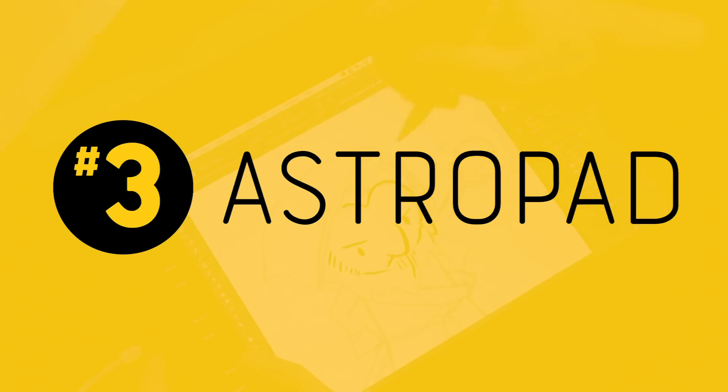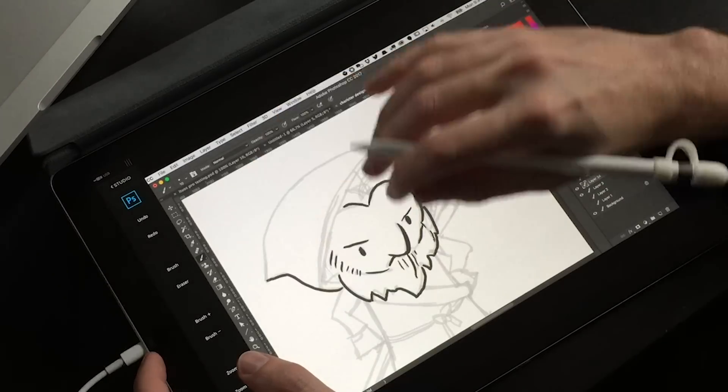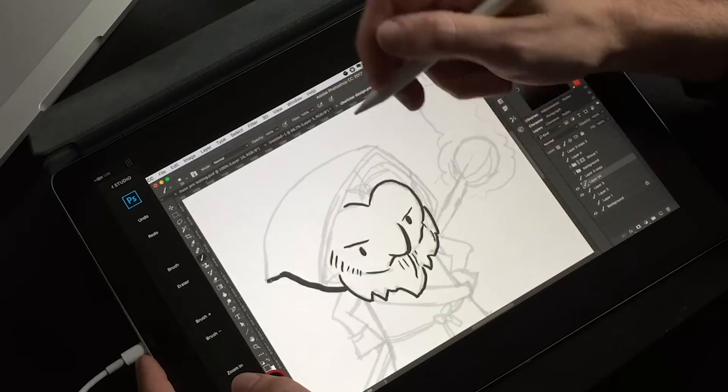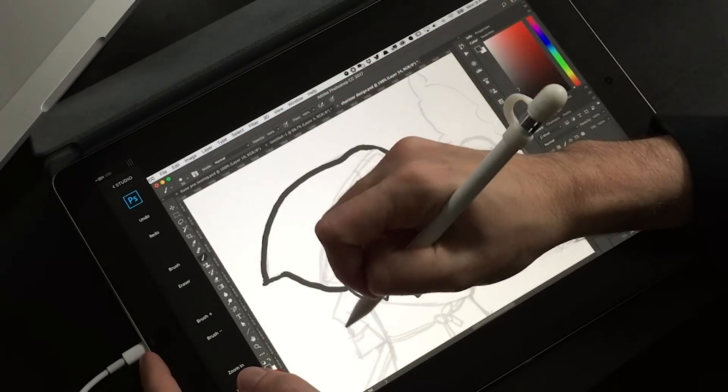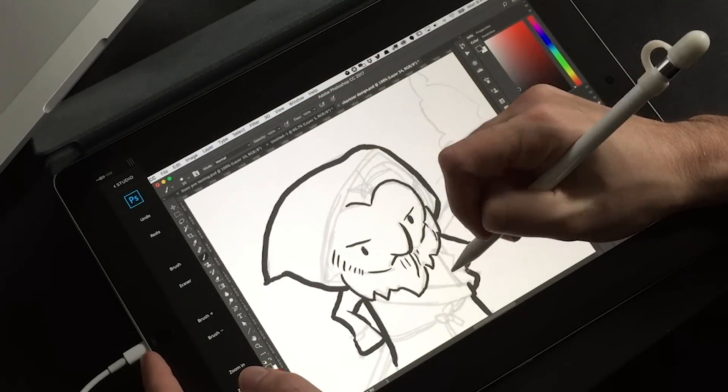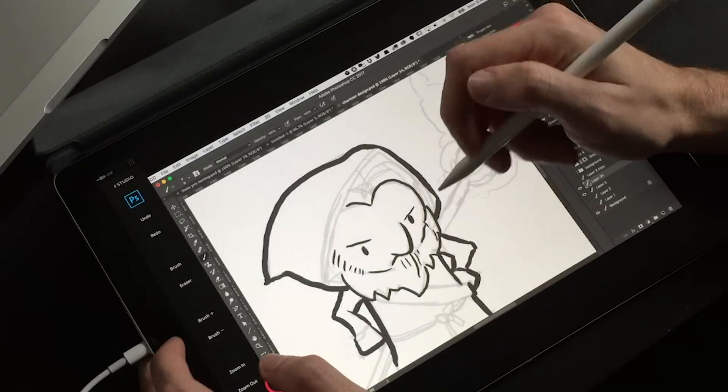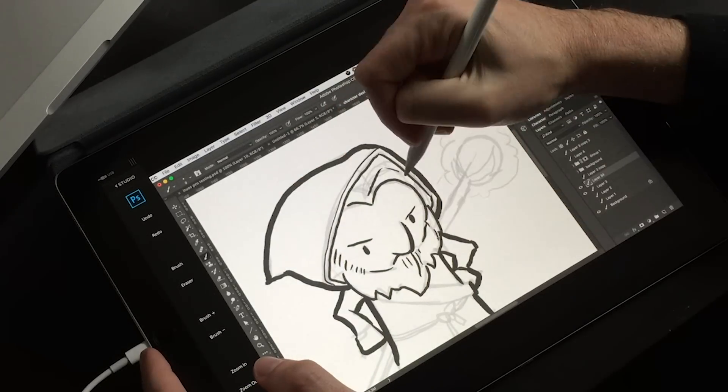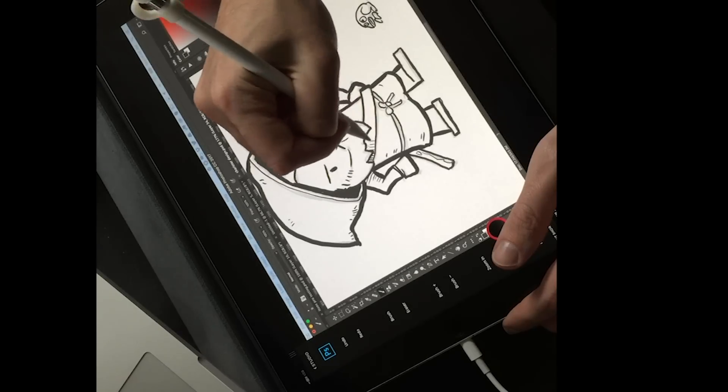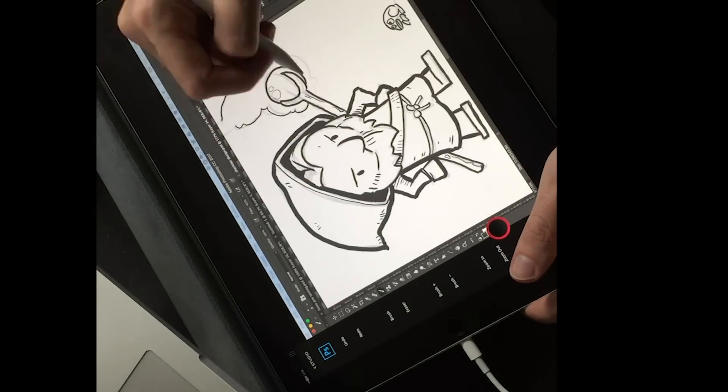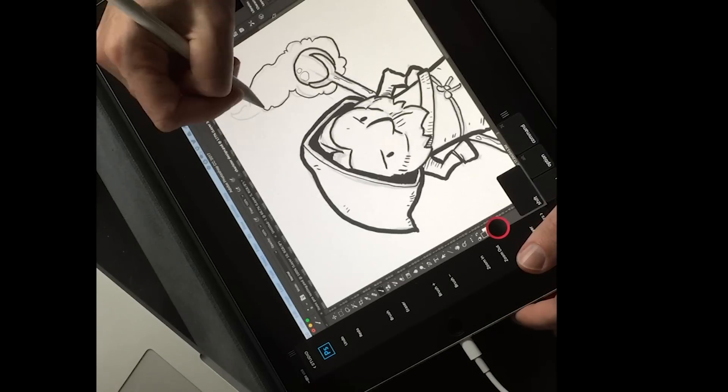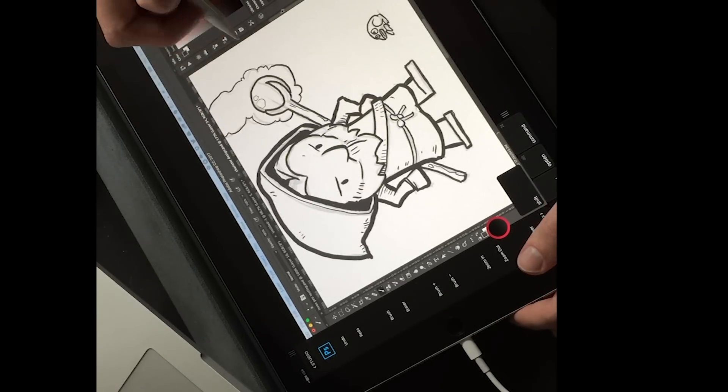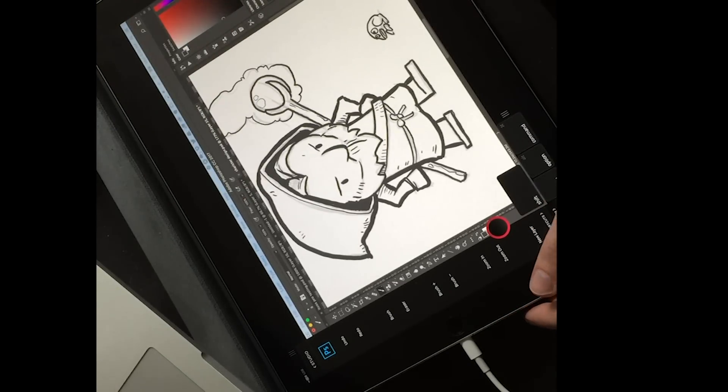Number three, AstroPad. It's not exactly a drawing program, at least not the way the others on this list are. AstroPad mirrors your Mac's display, and then you can draw on your iPad kind of like as if it was a Wacom Cintiq. So you can use Photoshop or Illustrator or any of those other desktop programs right there on your iPad.